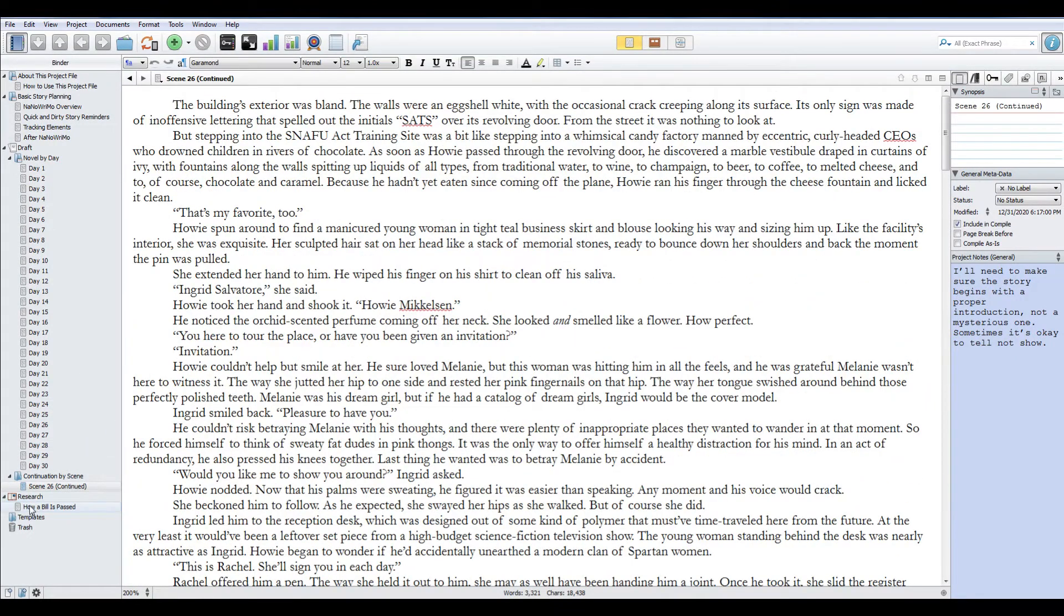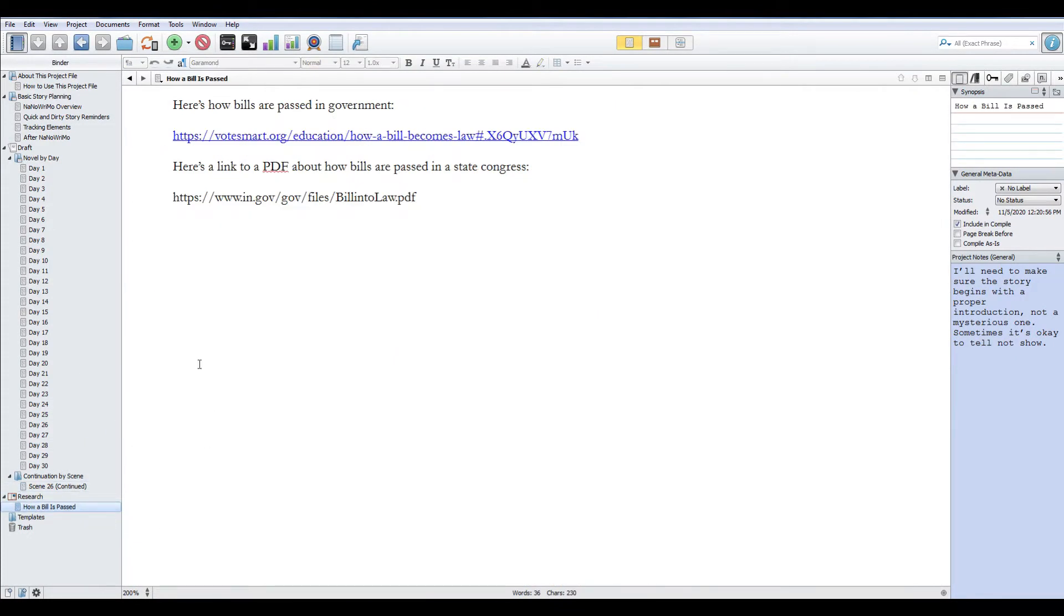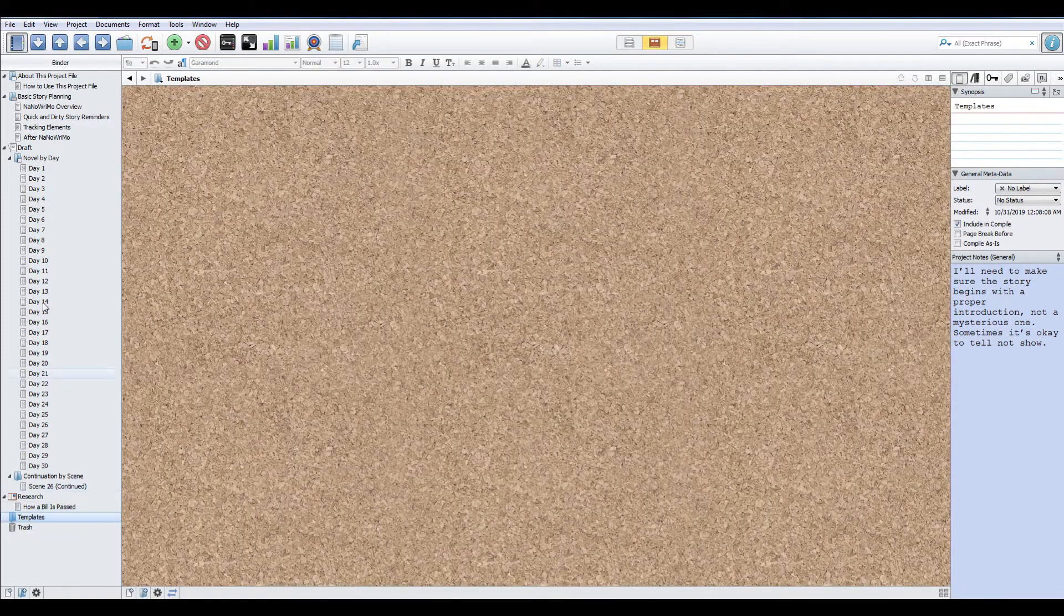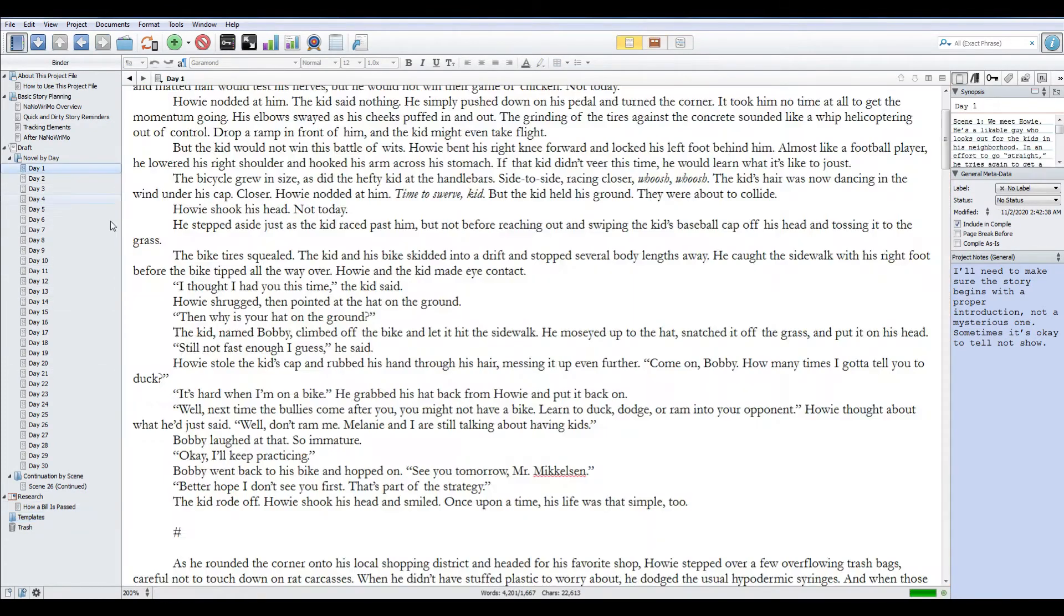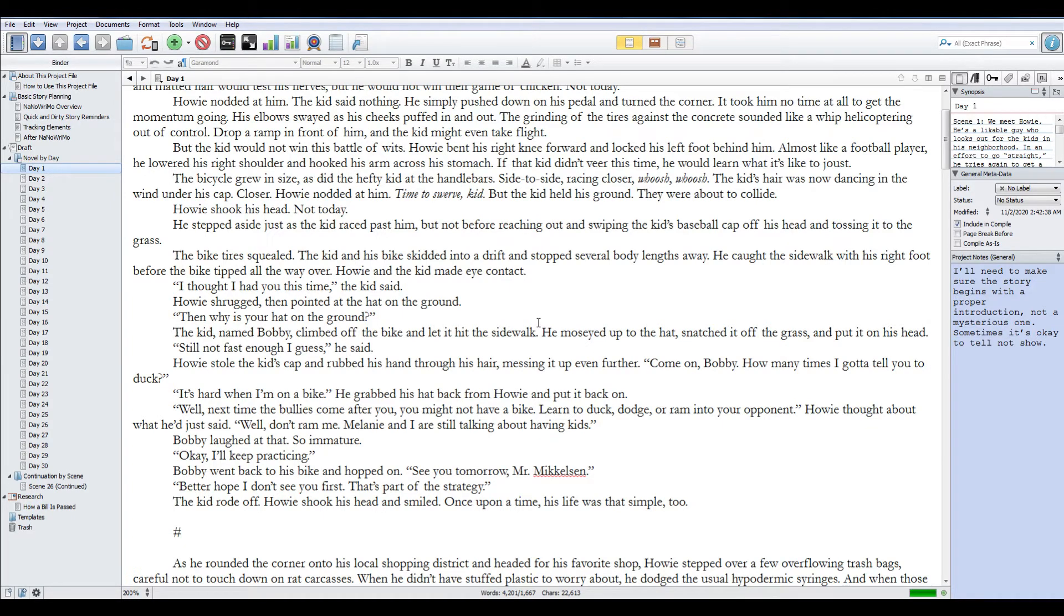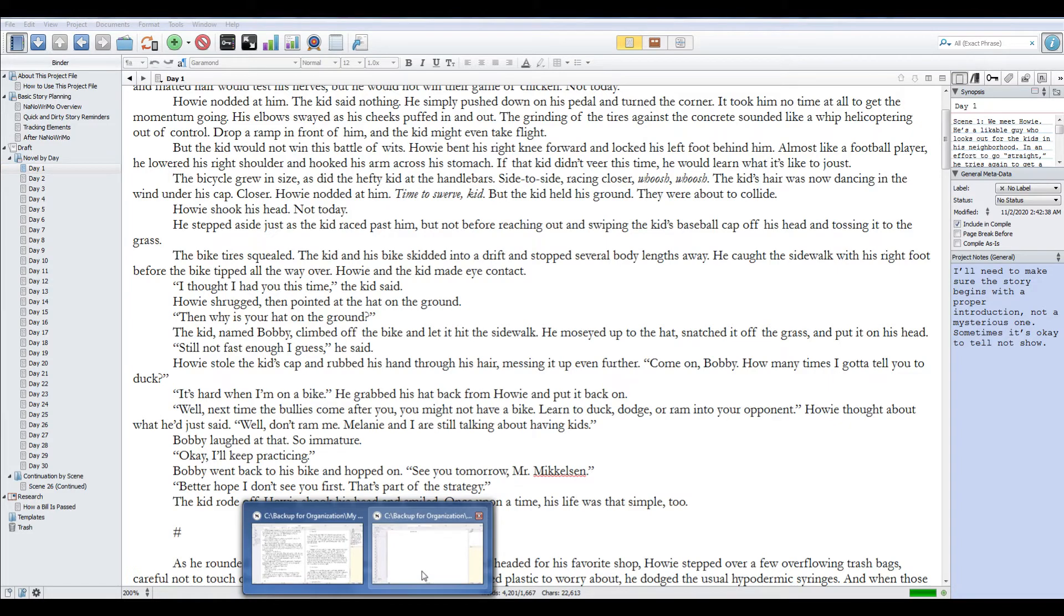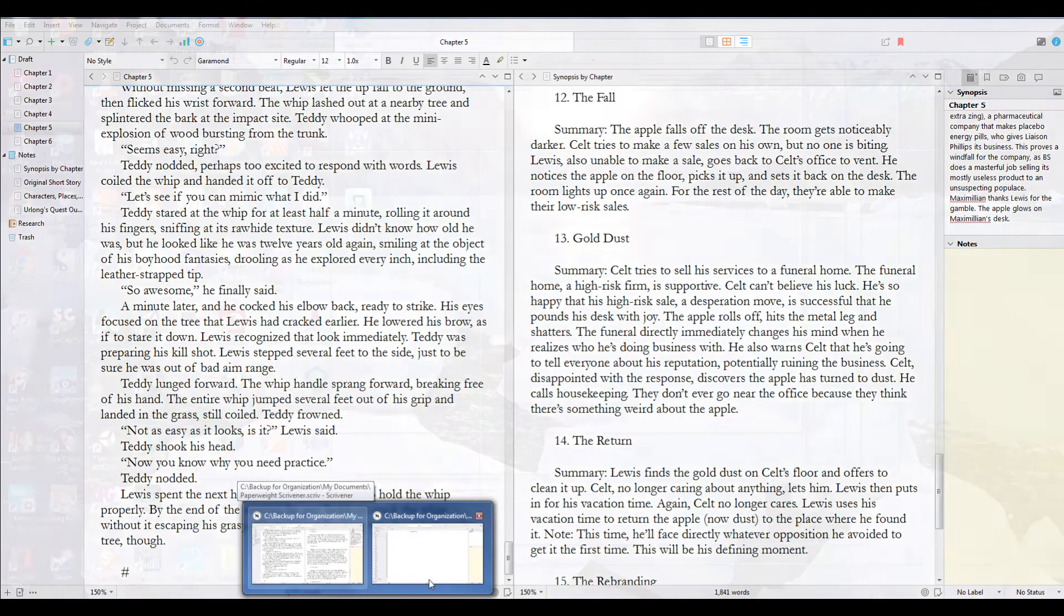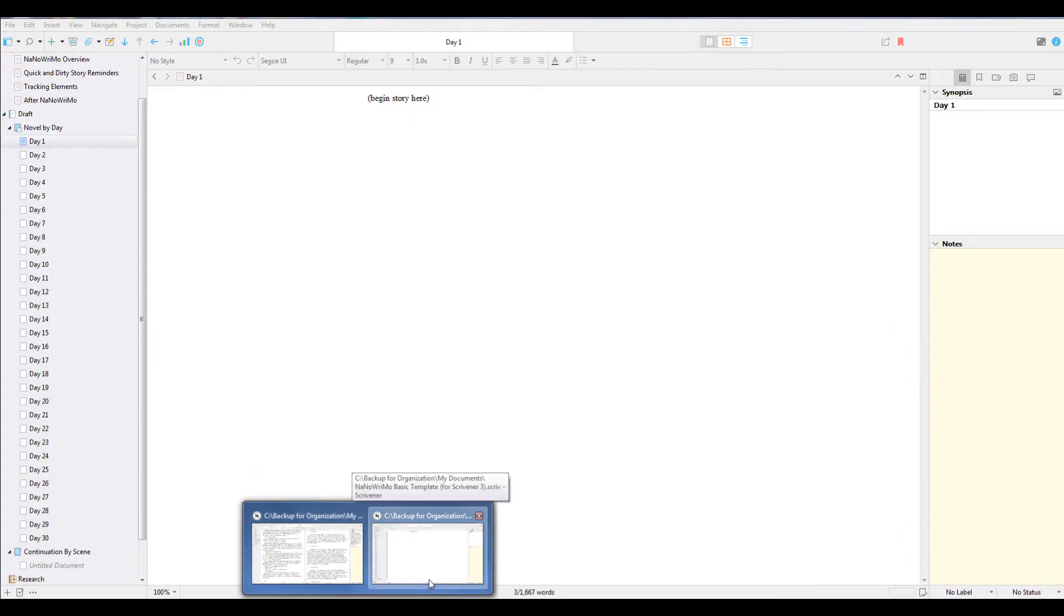That's my NaNoWriMo section. There's, of course, the research section, which you can use. This is just something. There's nothing special about this. You just do what you want with it. Templates. I don't think there's anything special in there. No, I never made anything for that. But, yeah, that's the NaNoWriMo template for Scrivener.